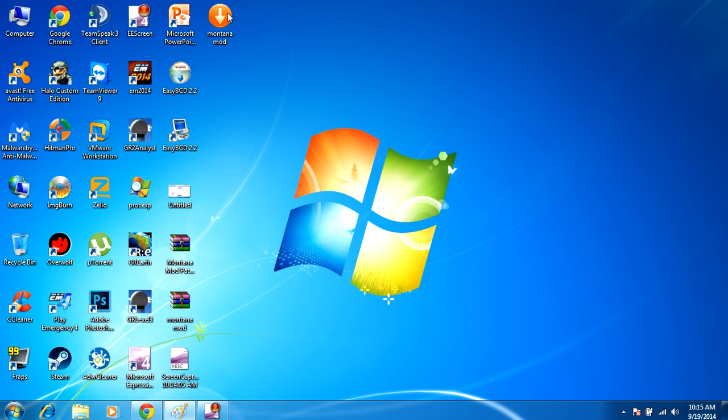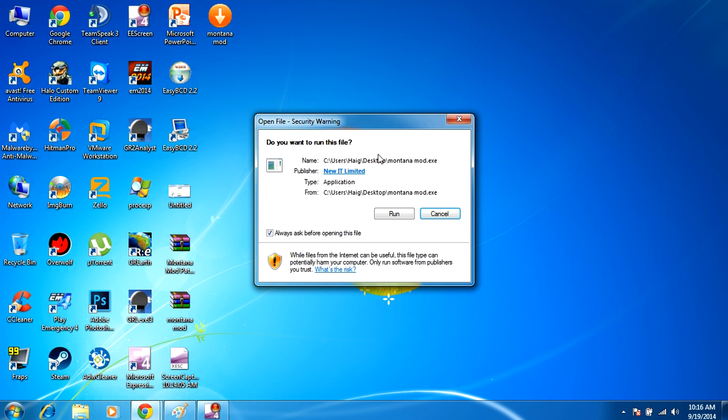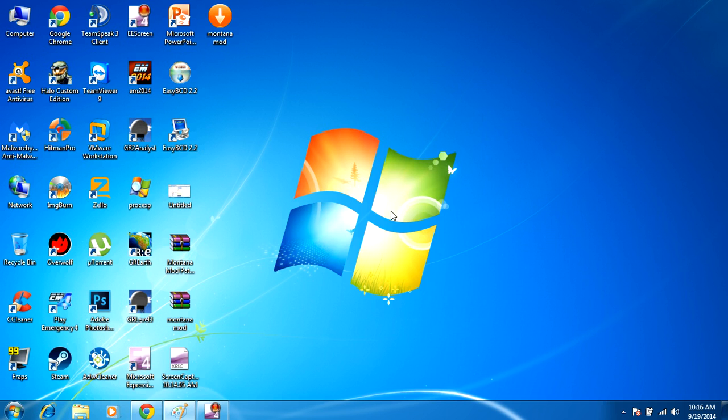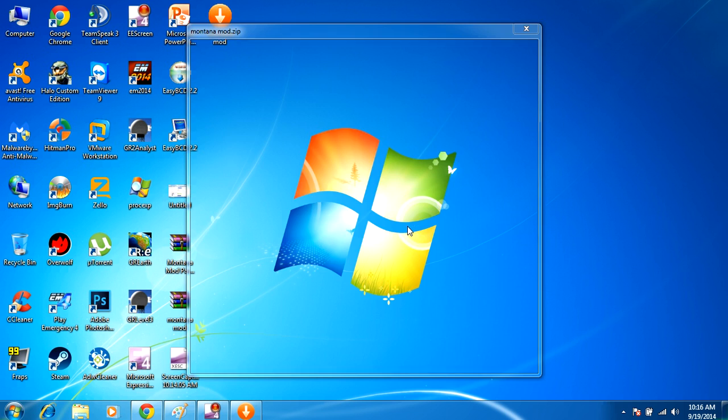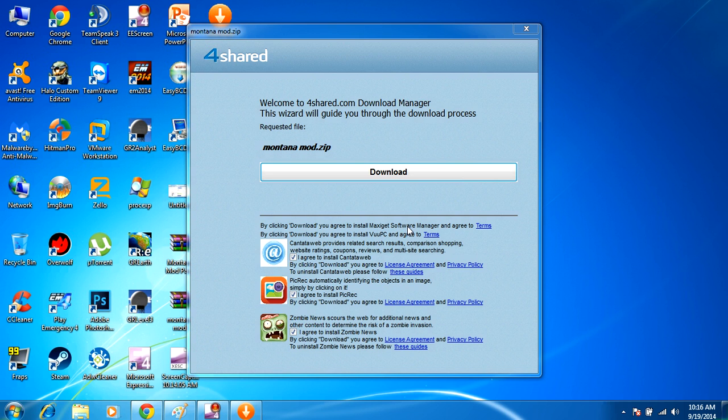So by going ahead and executing this and clicking run, it's going to prompt a download installer. I just double-clicked on that, and now what we're getting is an actual download helper, which we don't want.